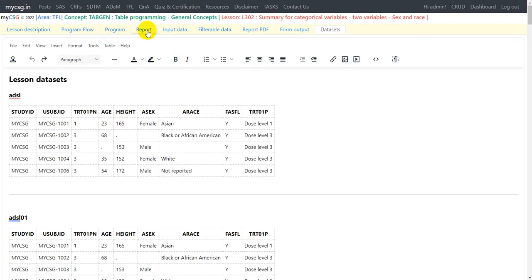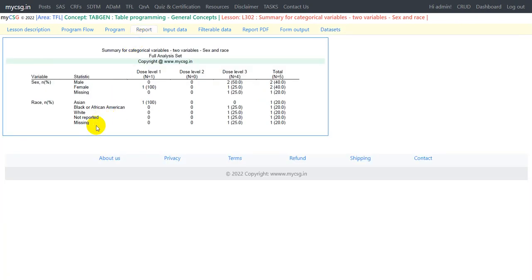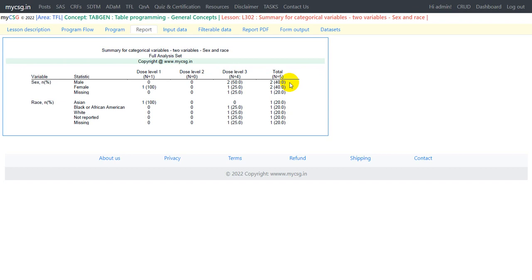Looking at the generated report, we can see all statistics presented for both the sex variable and race variable with all levels displayed. The number of subjects available in each treatment is reported in the column header, coming from the macro variables created using CALL SYMPUTX. This is how we can create a summary table when we have more than one categorical variable to be presented within the same table. Thank you for watching and keep learning.